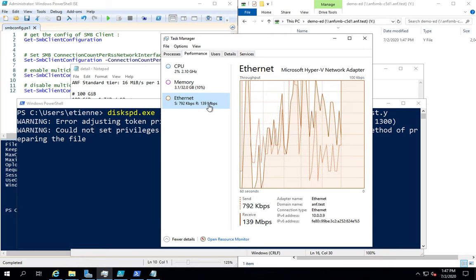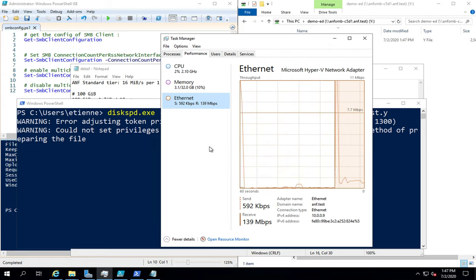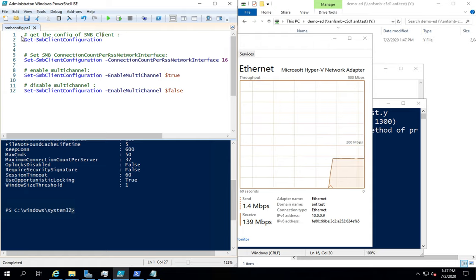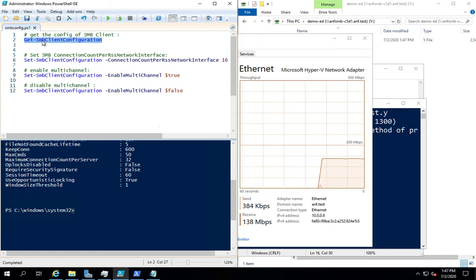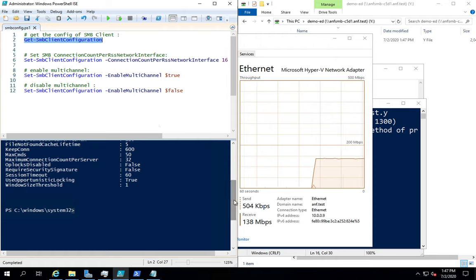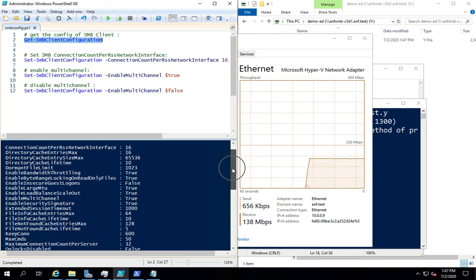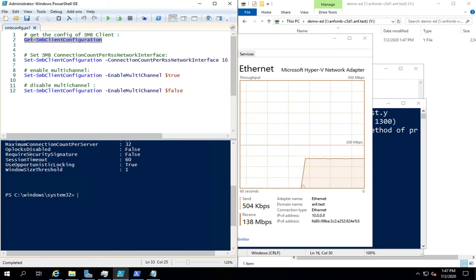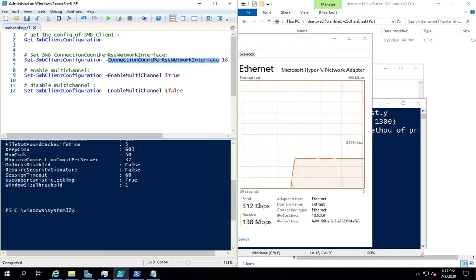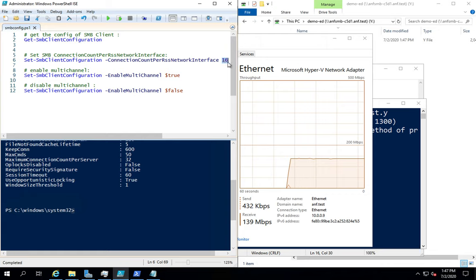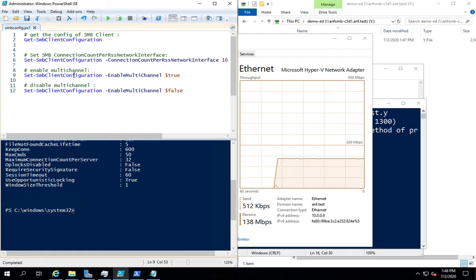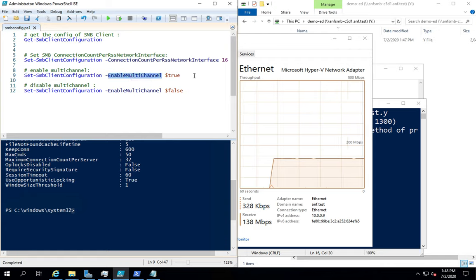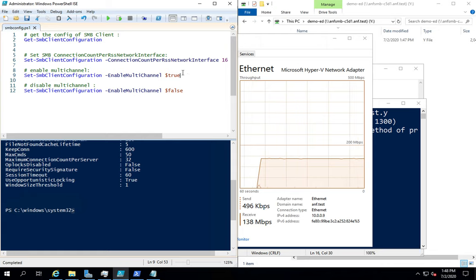Just a quick note about the configuration of your host. You need to check the configuration of your host to get the maximum throughput. You need to check the configuration of the SMB client configuration on the host using the get SMB client configuration. So you have a list, and you need to check that the value of the connection count per RSS network interface is something like 16 to have the maximum performance on your host. Then you need to check if the multi-channel SMB protocol is enabled to allow you to use all the RSS interface stuff.